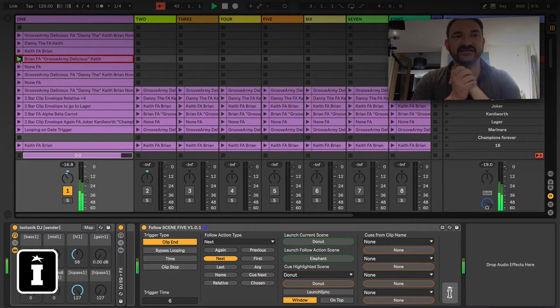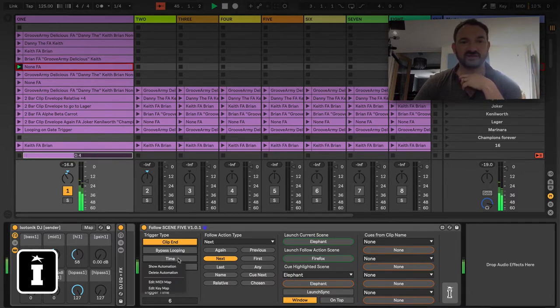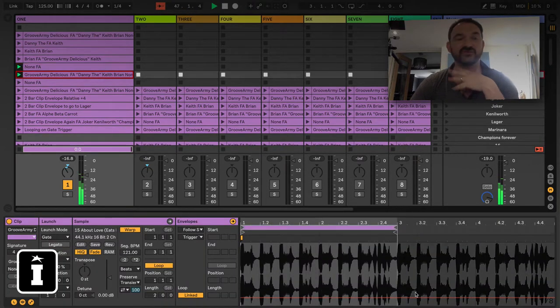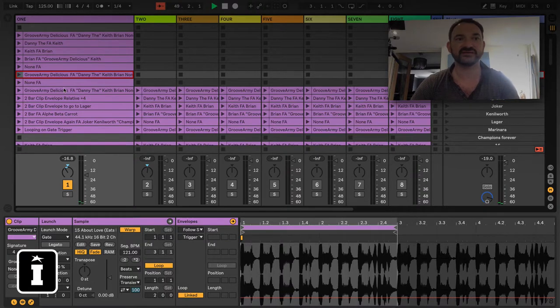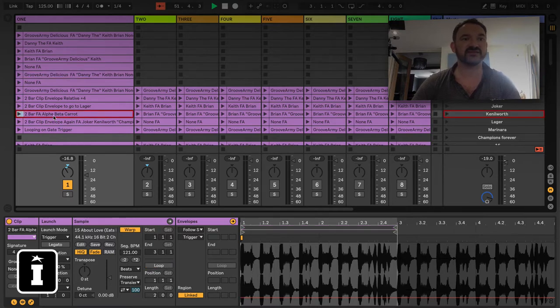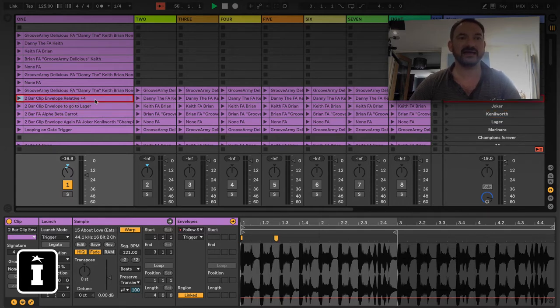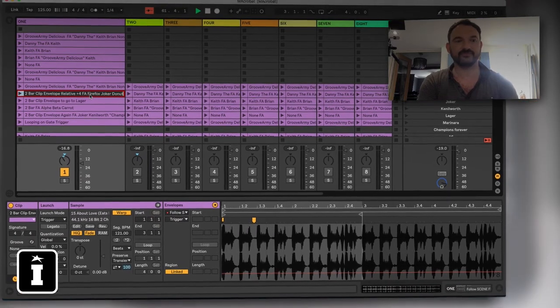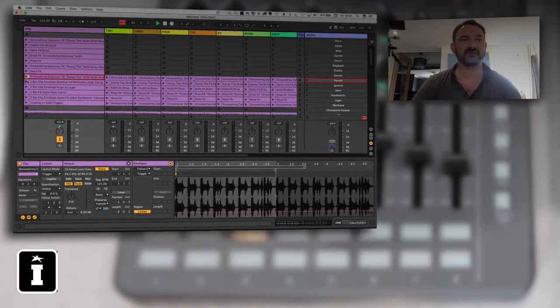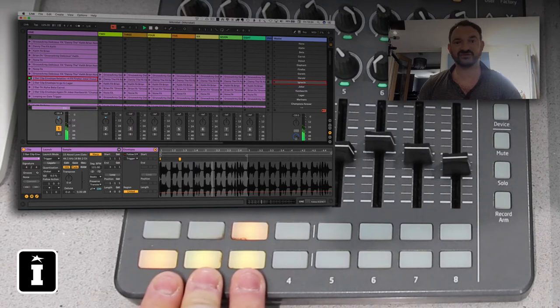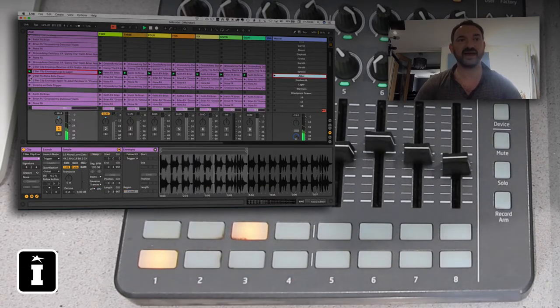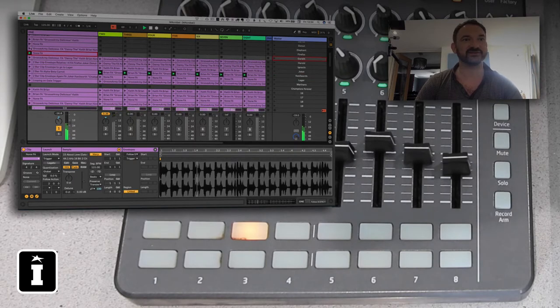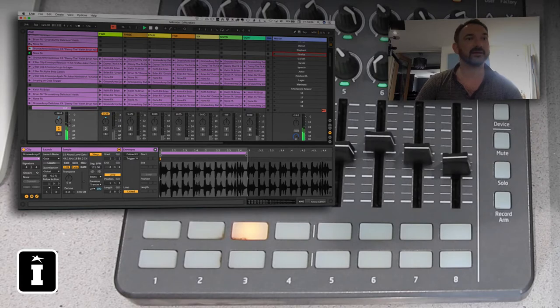So fairly simple there, and of course if you wanted to you could also go and show automation and jump straight to the automation in the clip. Particularly for those of you that are using this as a click track rather than any audio, you might consider doing the sort of stuff that I've done within here. It's a two-bar clip, there's got an envelope which is relative plus four, and then we want to also have the options of Follow Action, Firefox, Joker, and Donor, don't have to be in any particular order. And as soon as I launch that, as you can see we've got three options here.